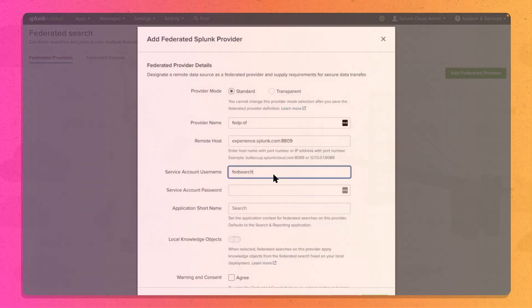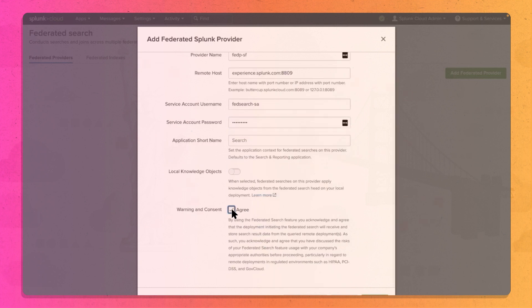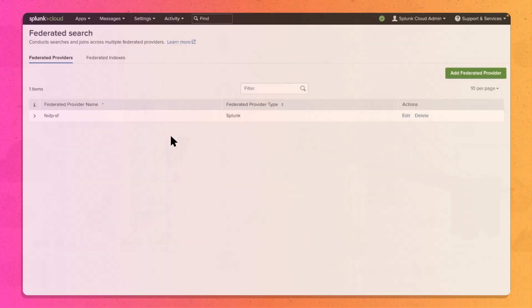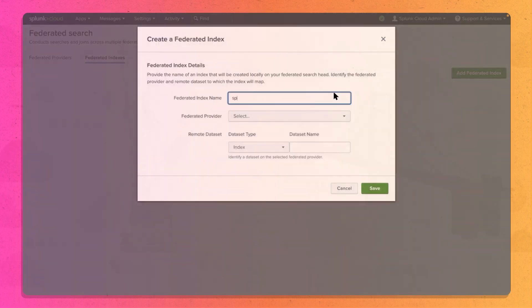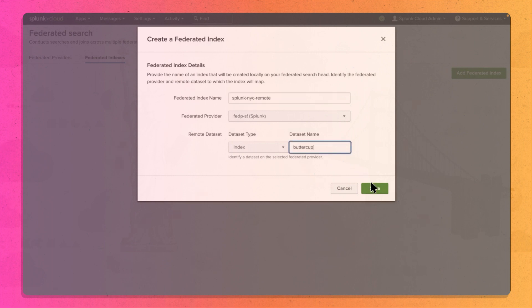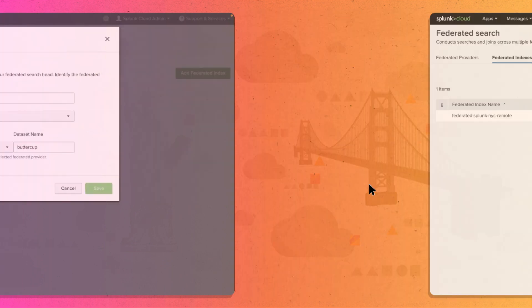This establishes a connection to your Remote Splunk deployment. Stay in the Federated Search Head and set up a Federated Index, which maps to an index or saved search on the remote deployment.